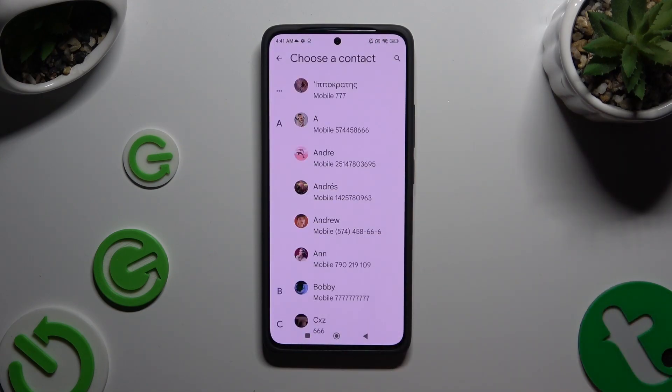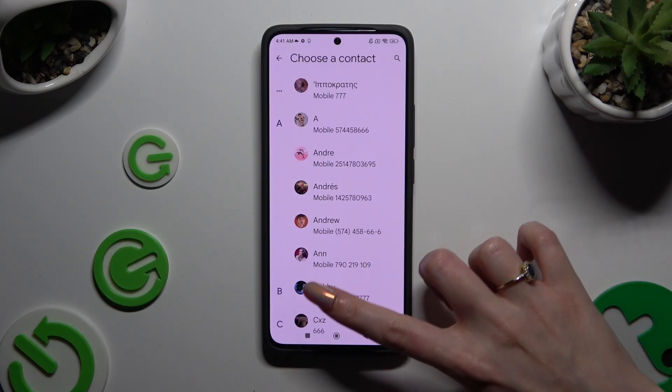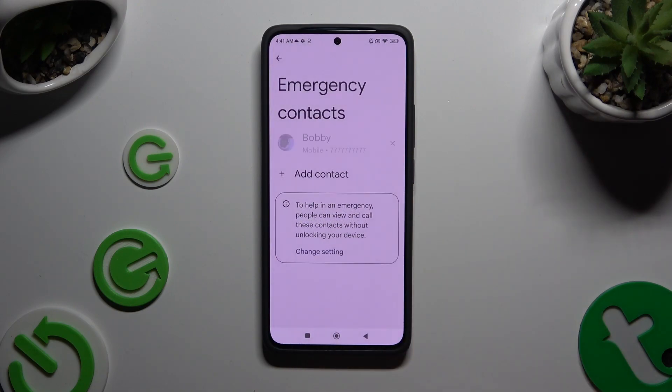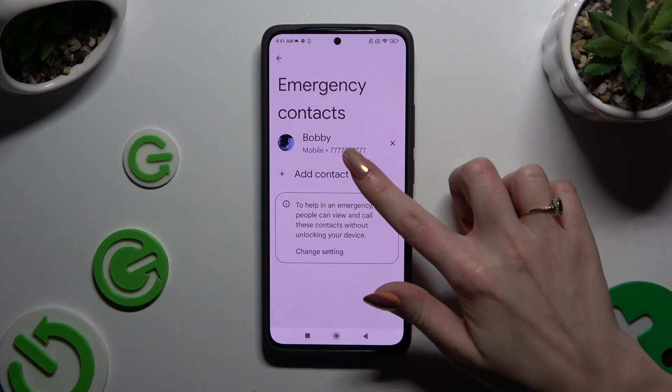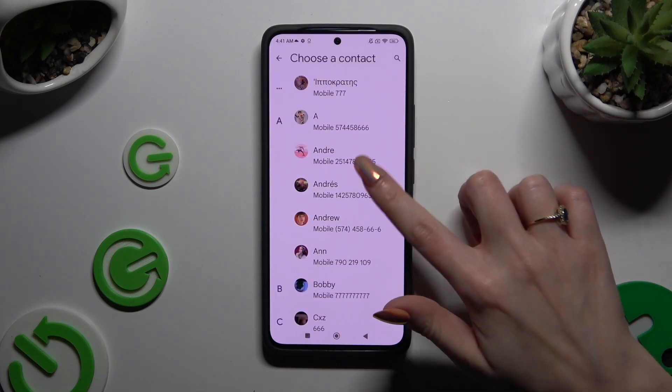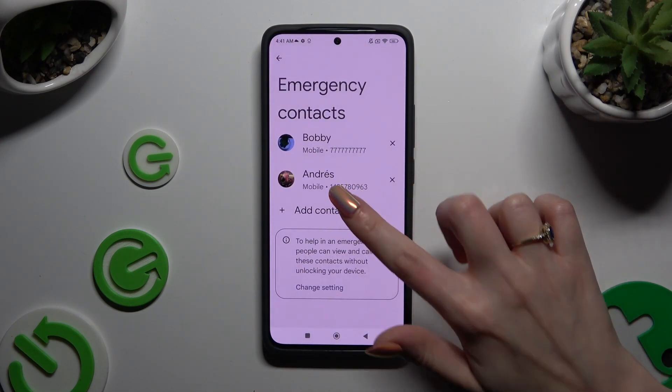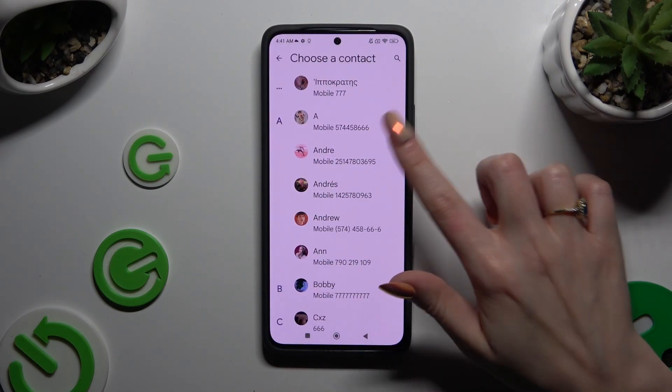Click on the contact you wish to set up, and then do exactly the same with all the other ones you need.